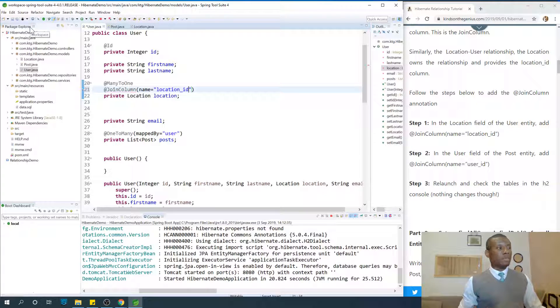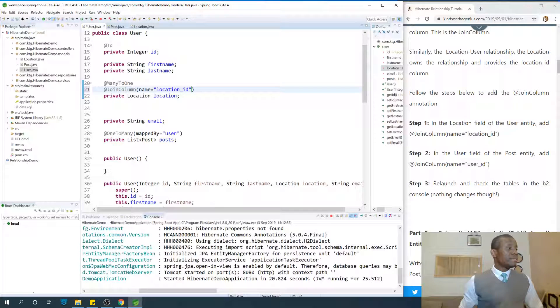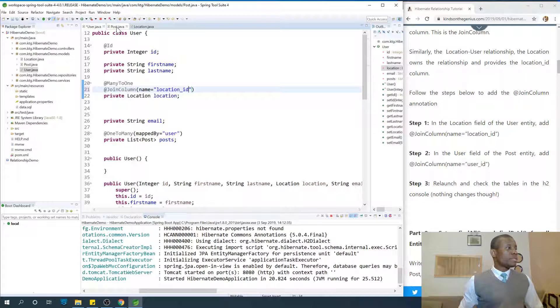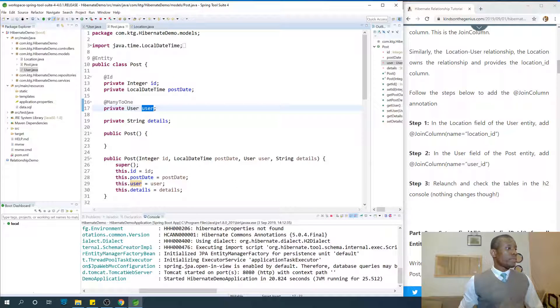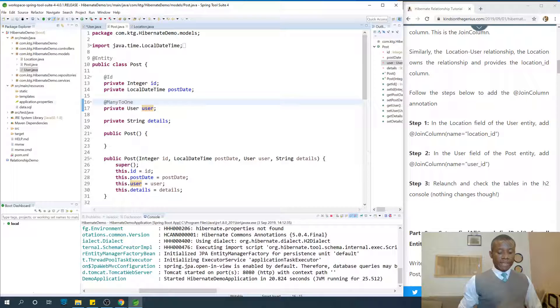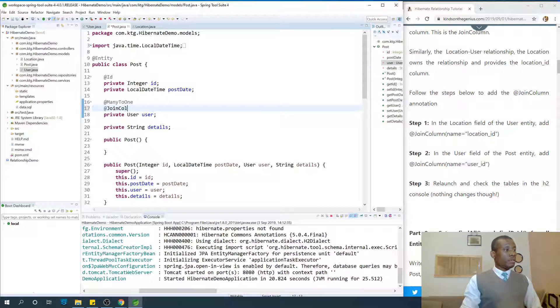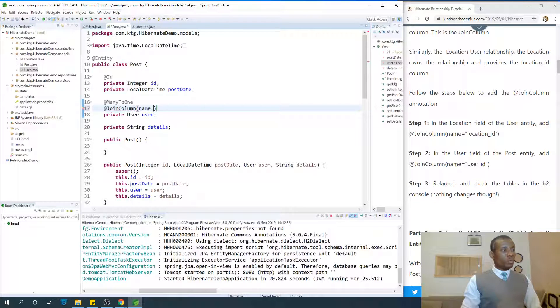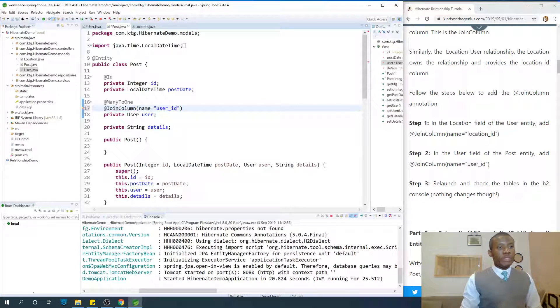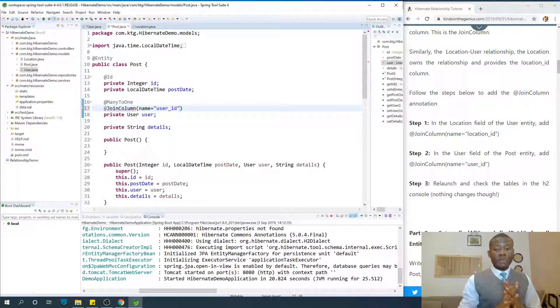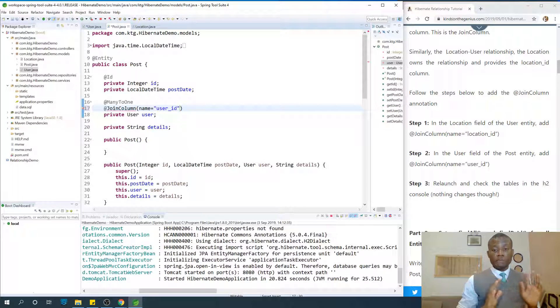Control shift O on your keyboard. And in the post as well, the join column in this case is user ID. Name equals user ID. So I'm sure you understand what the join column means.